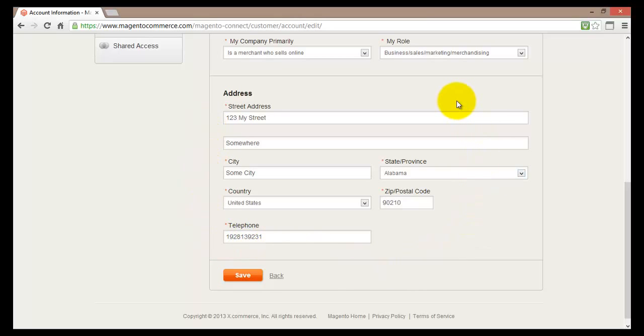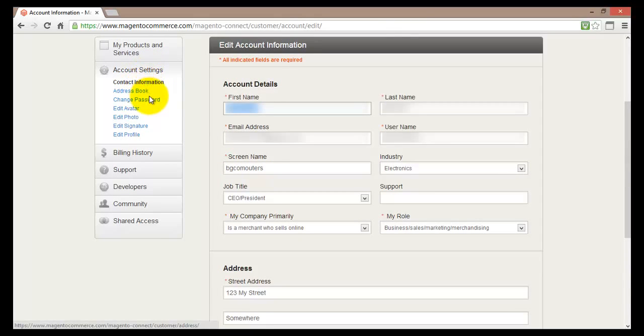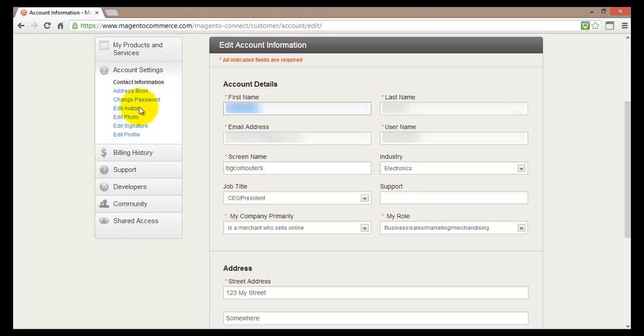All the right information needs to be entered. Once you have done that you can just click on the save button and this will be updated. So in the account settings you'll also find the address book, change password, edit avatar, edit photo, edit signature and edit profile.